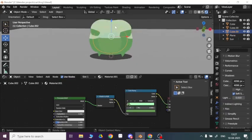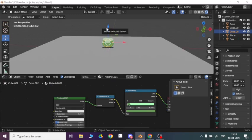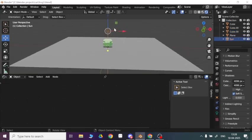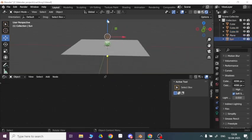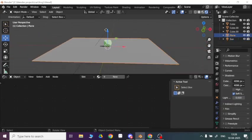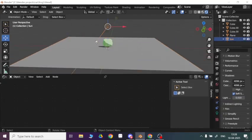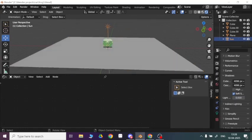Like this. Now if I take my sun here like this, you can see the light is affecting the effect.